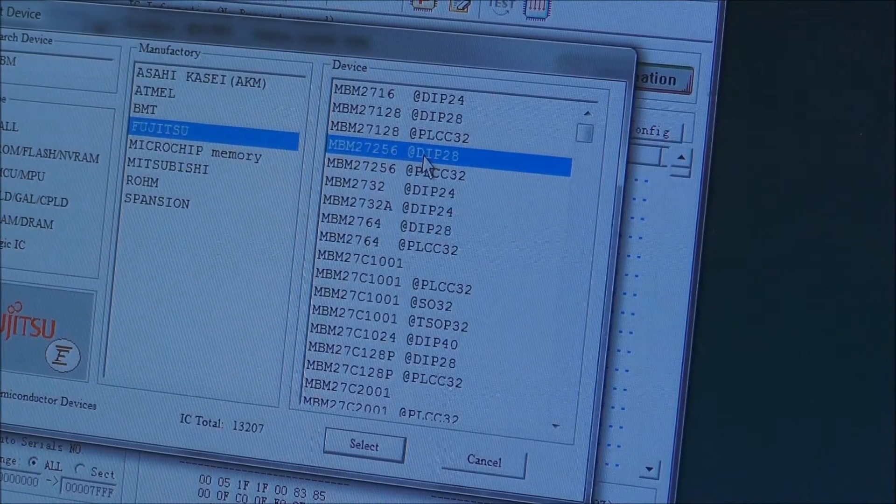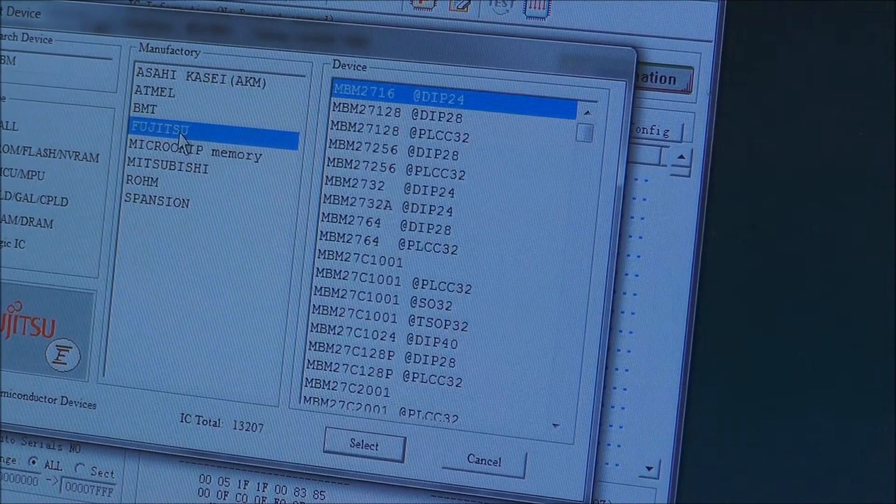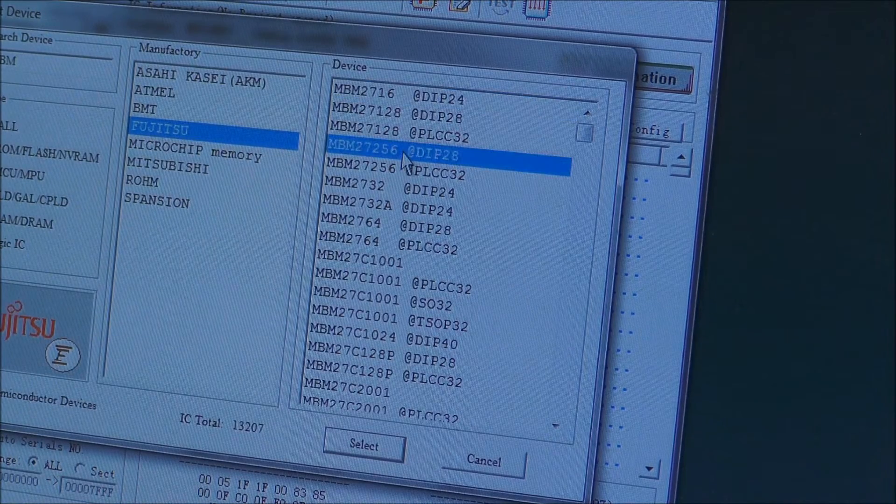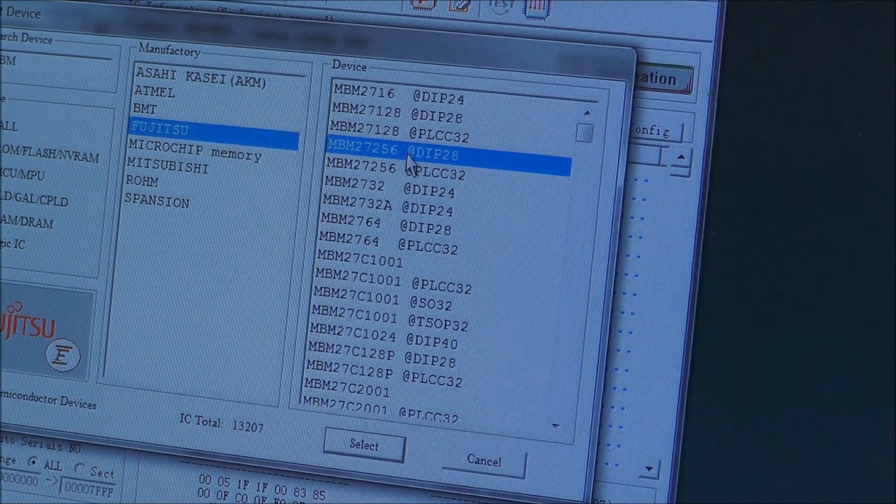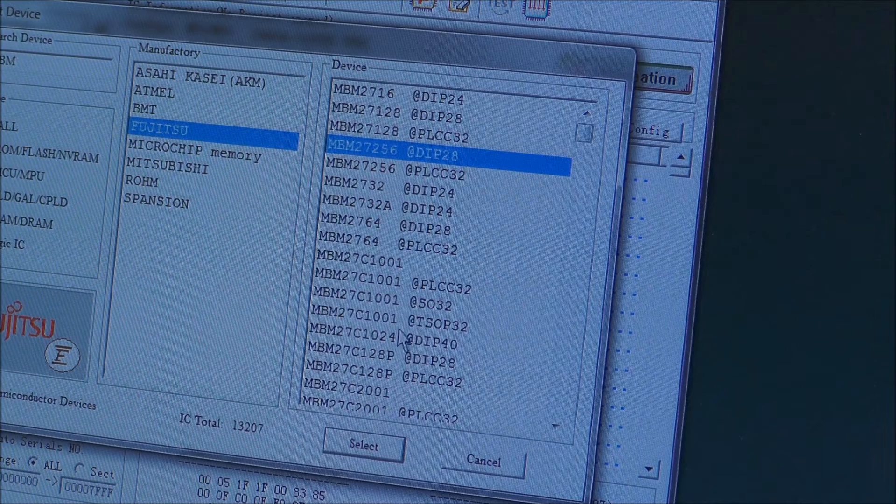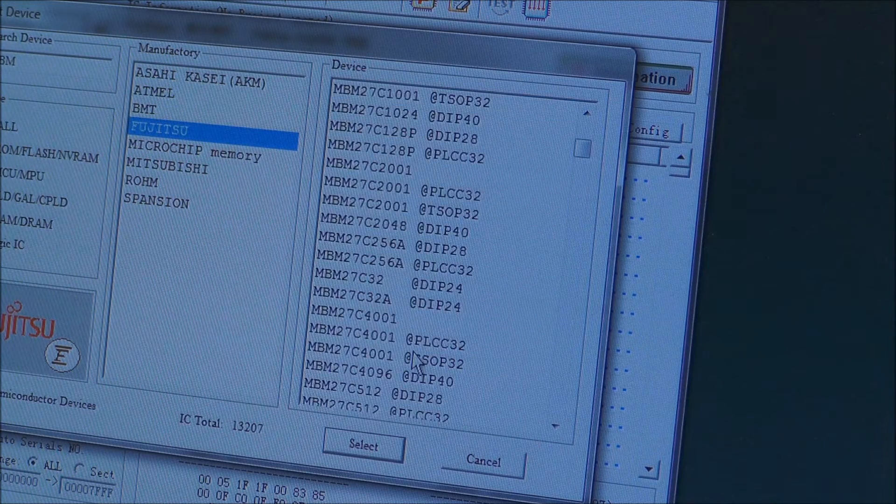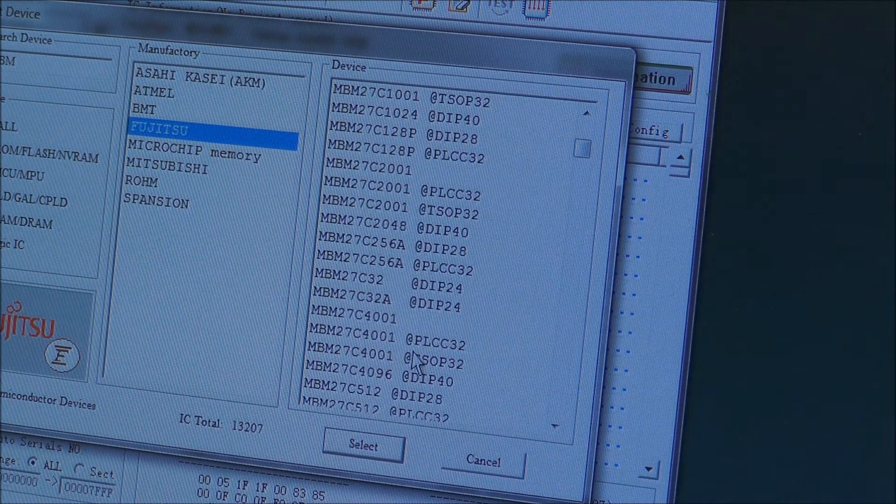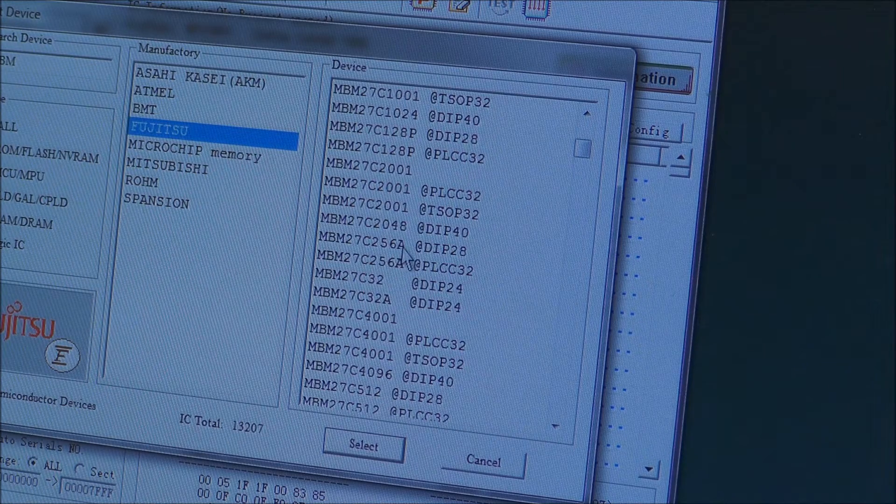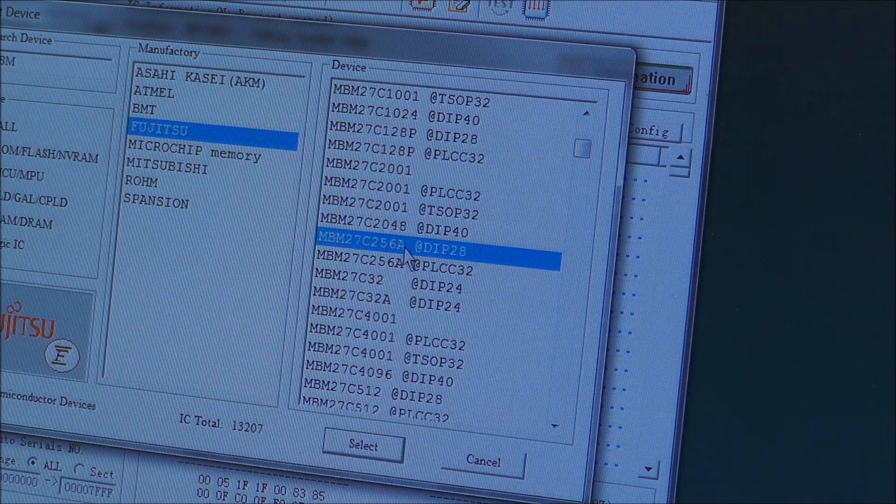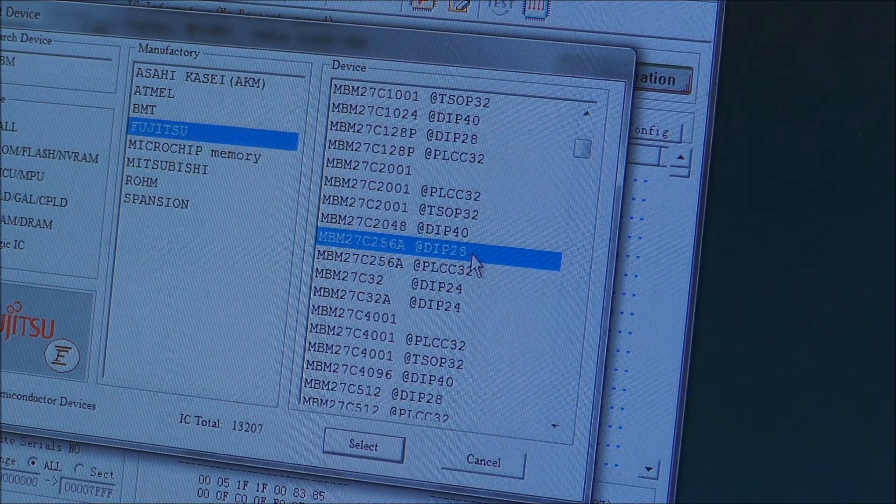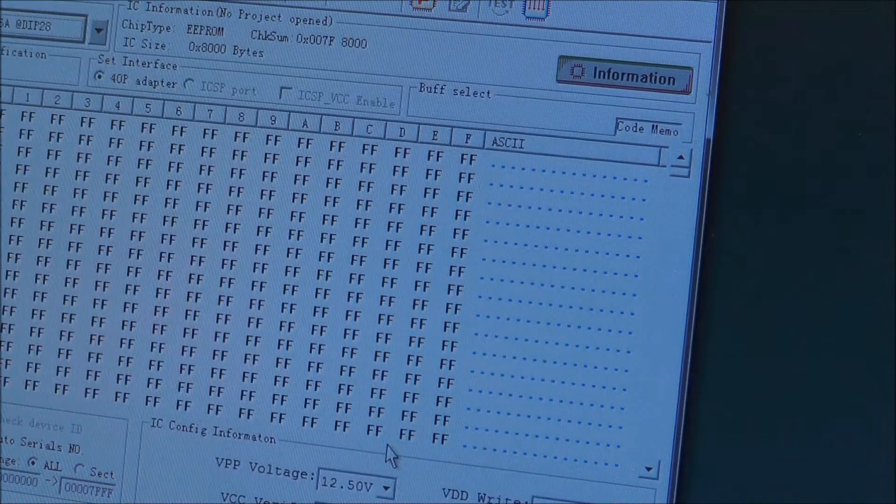Okay, so on here I have selected the brand and it's an MBM27C256A and DIP28, that is the one. So select that.